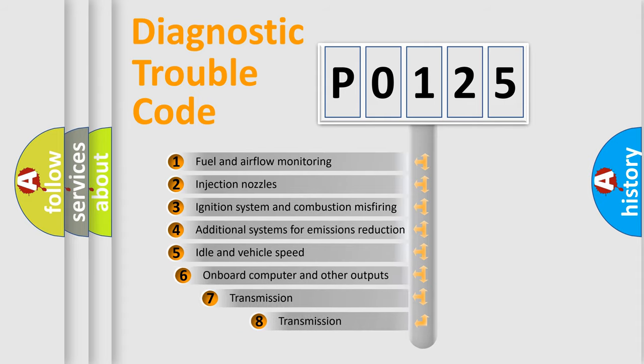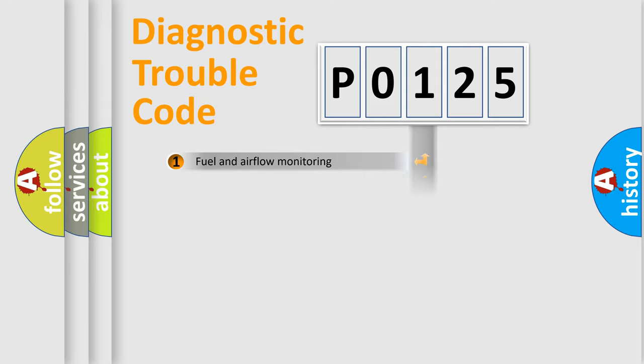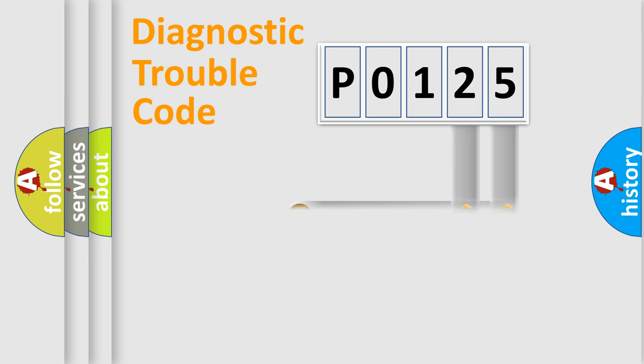The third character specifies a subset of errors. The distribution shown is valid only for the standardized DTC code. Only the last two characters define the specific fault of the group.